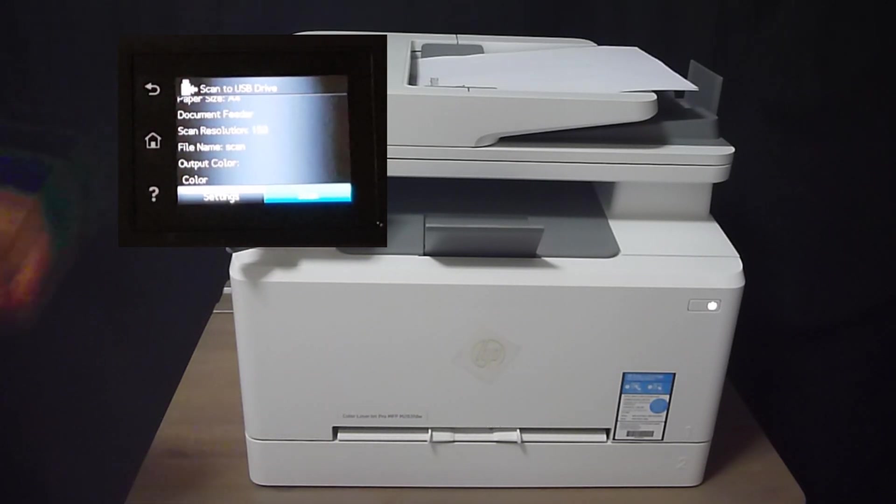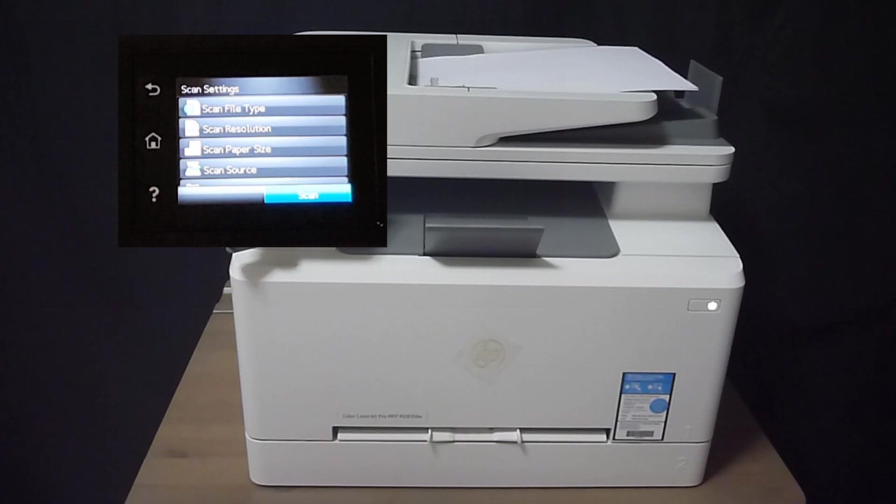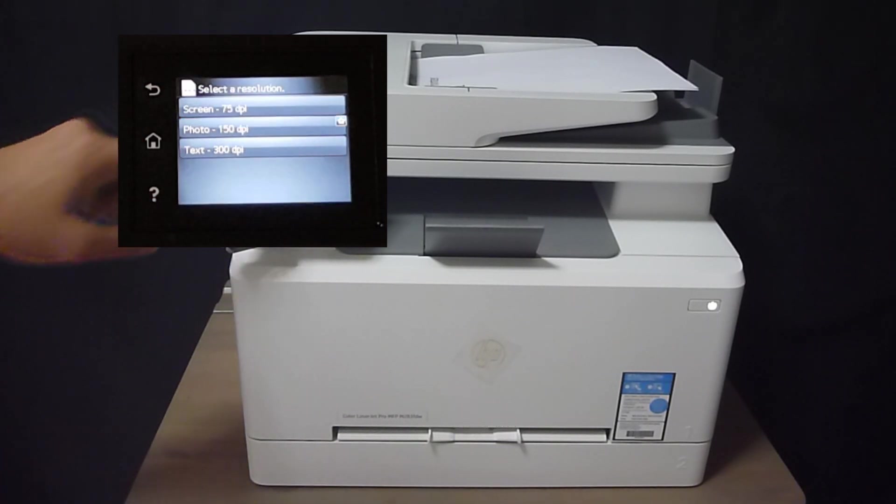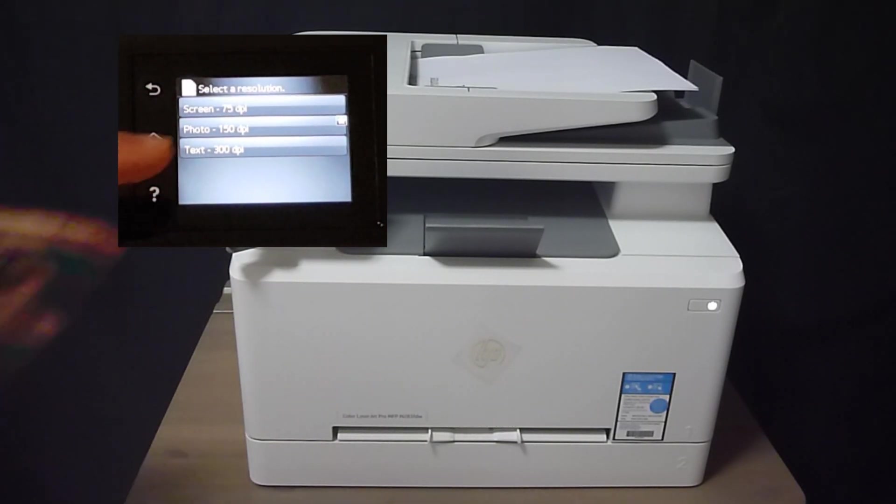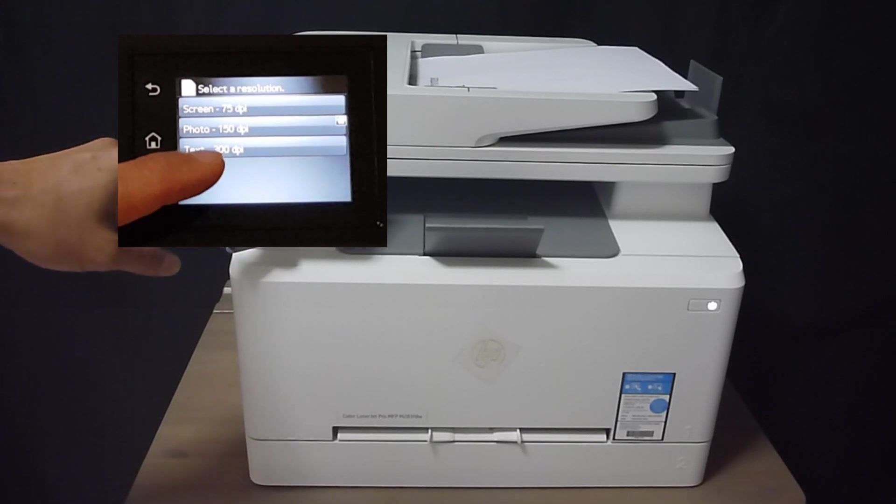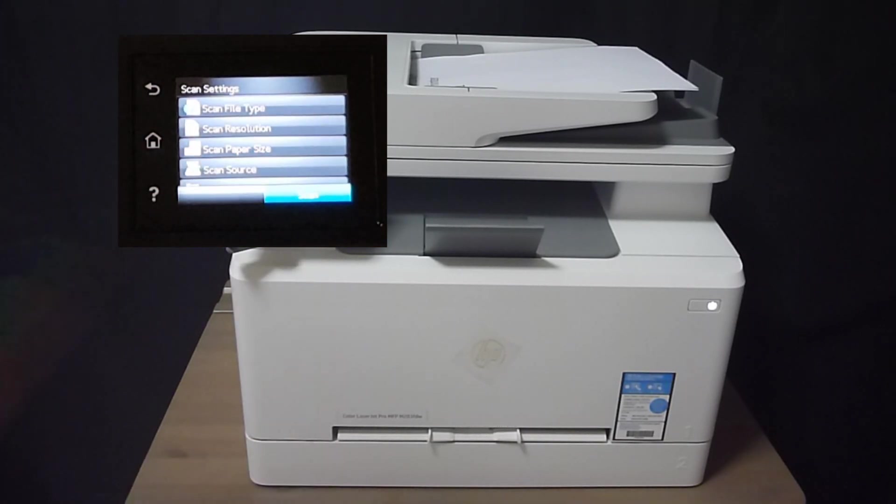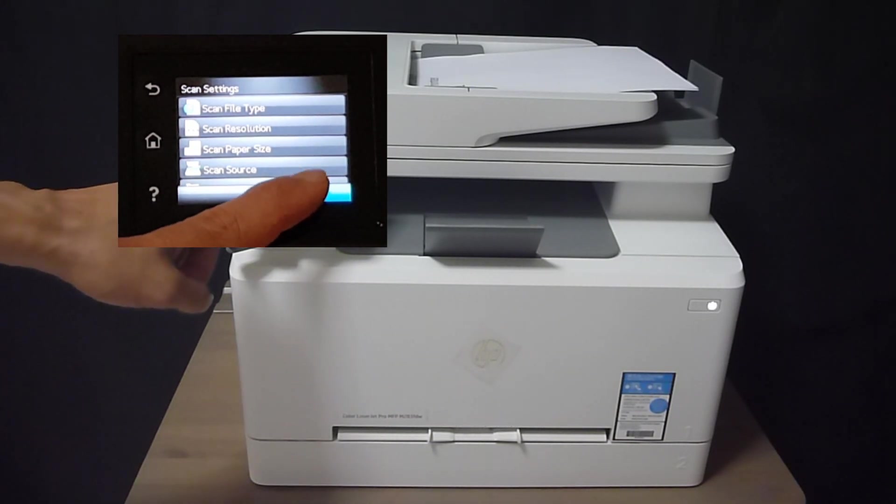And there are some scan resolution. You can go to settings and you can adjust the scan resolution if needed. If you want text, you can select 300 dpi for text. Once ready, select scan.